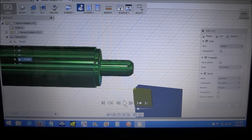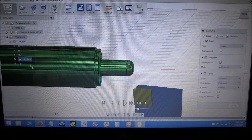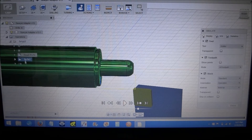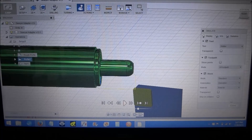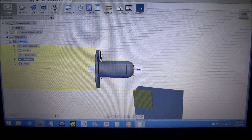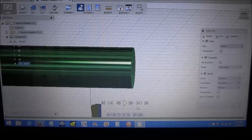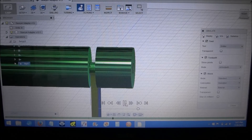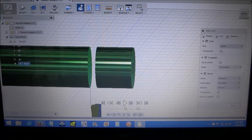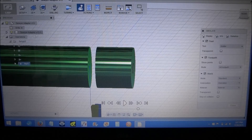So I can just have two finishing passes. You'll notice how it turned red there - that was because it was taking off too much material because I was only running this one operation. And then our last operation is our parting, and that's pretty straightforward - just going to part the material off.